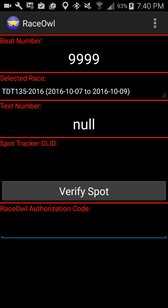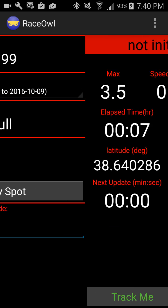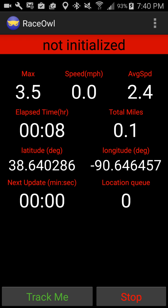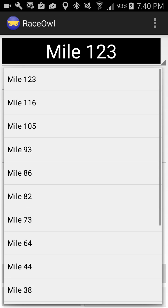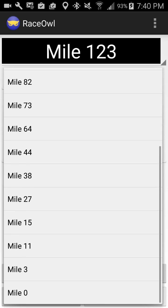There are various different screens on the Race Owl app. You've got the first screen, which is information. As you swipe left, the next screen is your tracking screen for keeping track of your speed and your data and then sending updates to the web. Swiping one more time is the checkpoint screen, where, if your race uses it, you can select the various different checkpoints that you have.